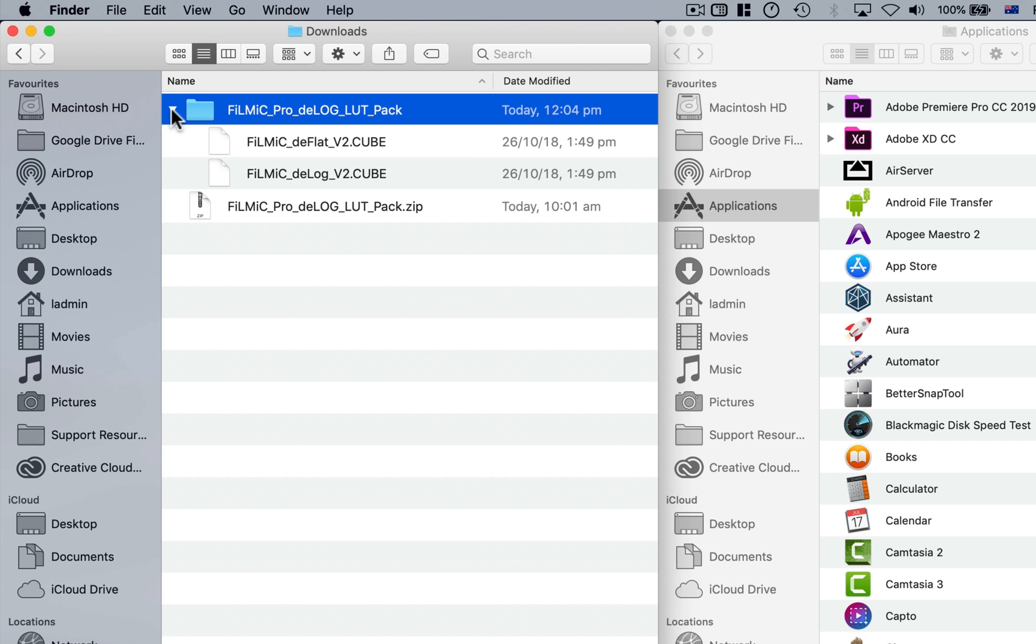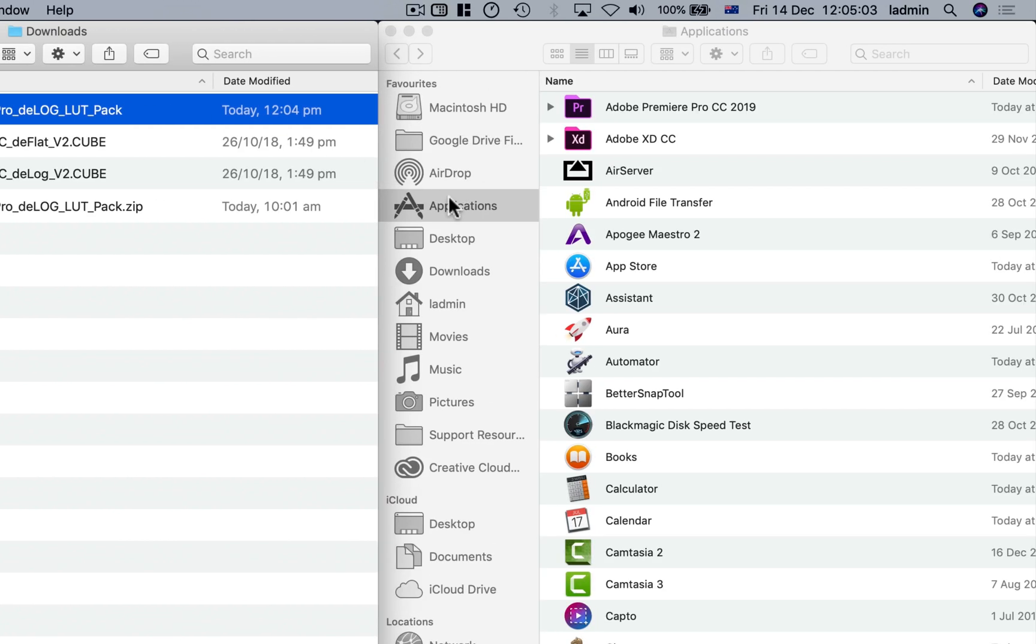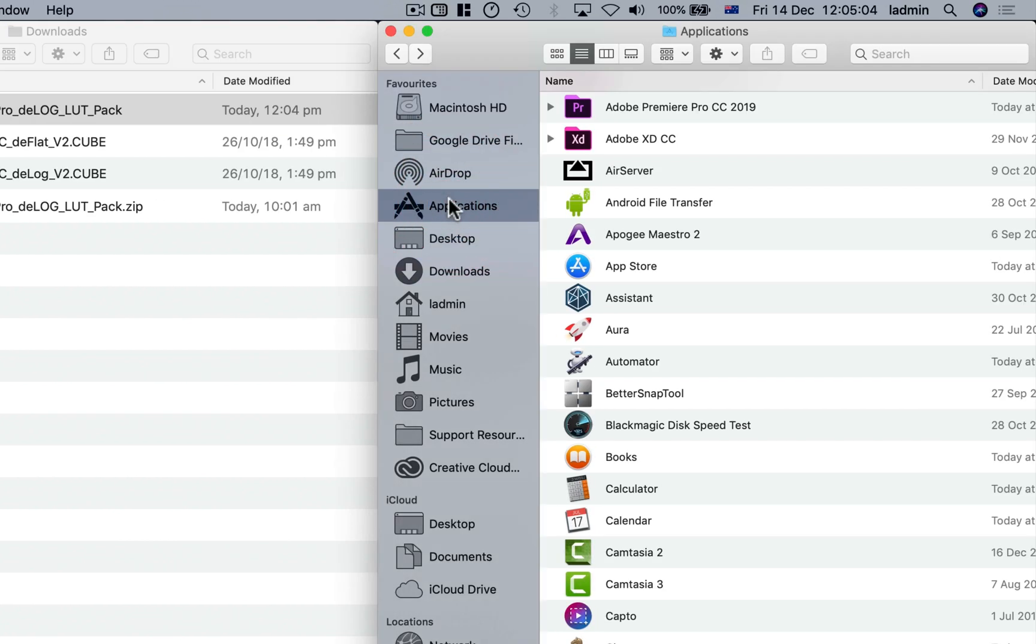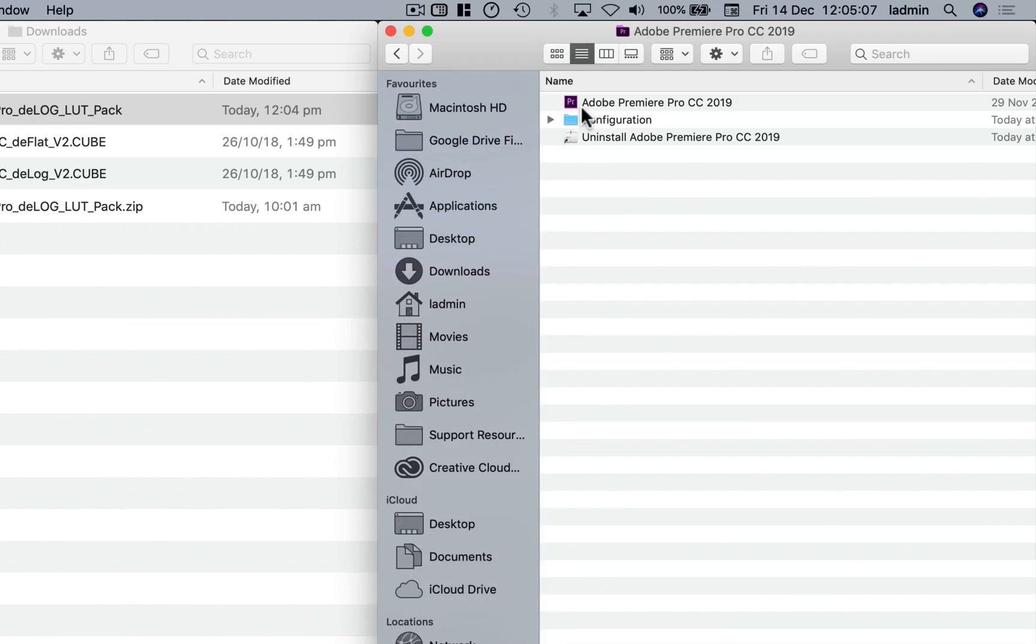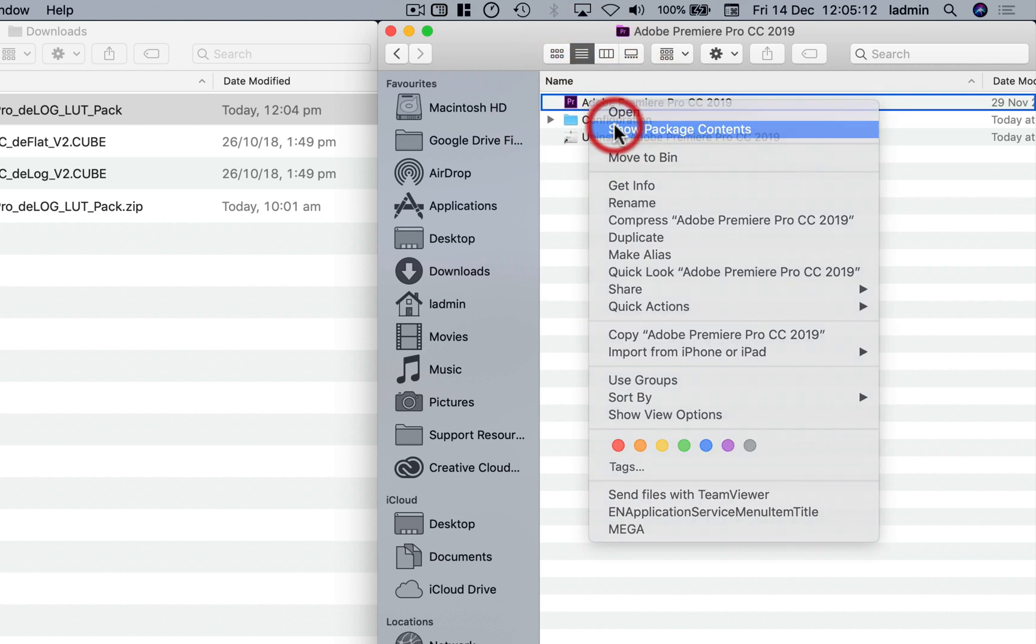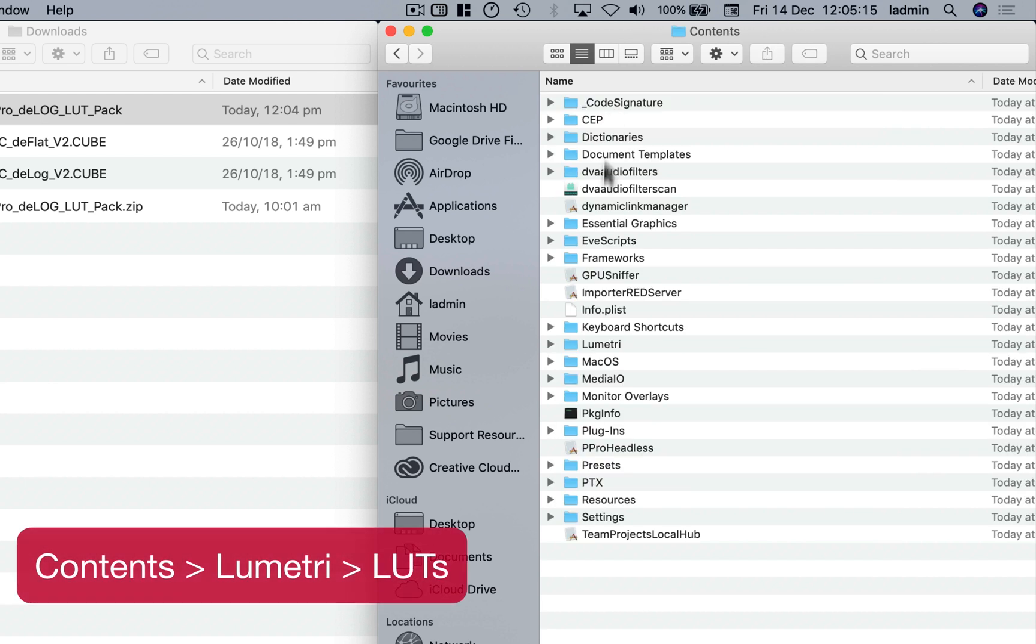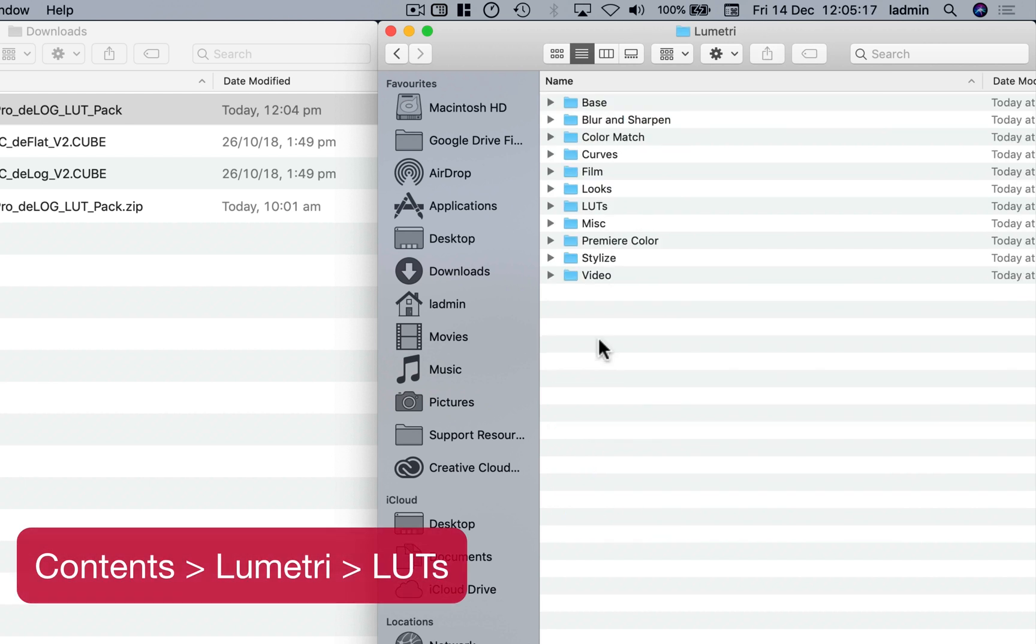To install these LUTs so they're always available within Premiere, navigate to your Applications folder, open Adobe Premiere Pro CC, then right-click on the Premiere Application icon and choose Show Package Contents. Then open Contents, Lumetri, and then LUTs.